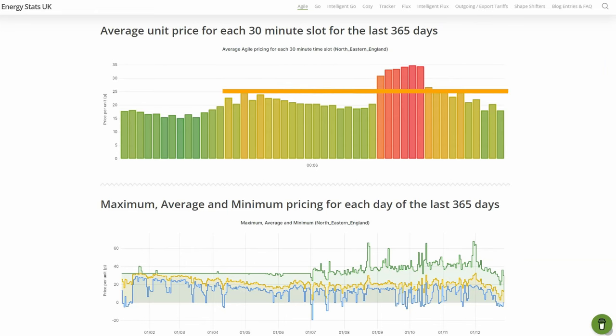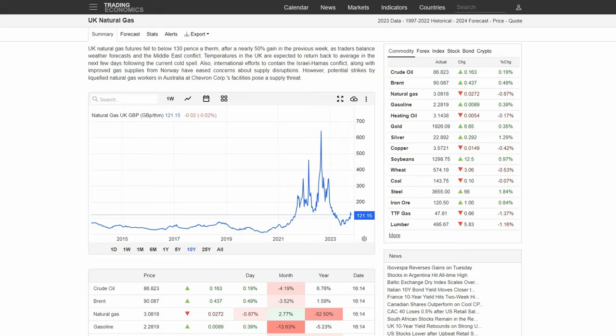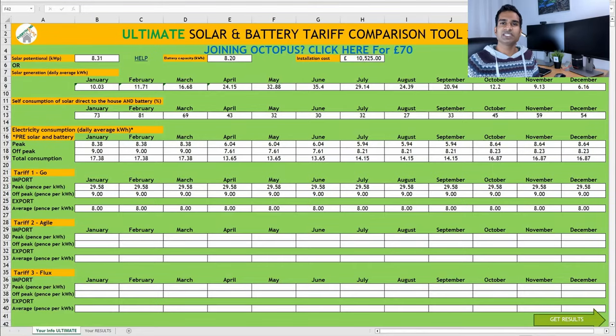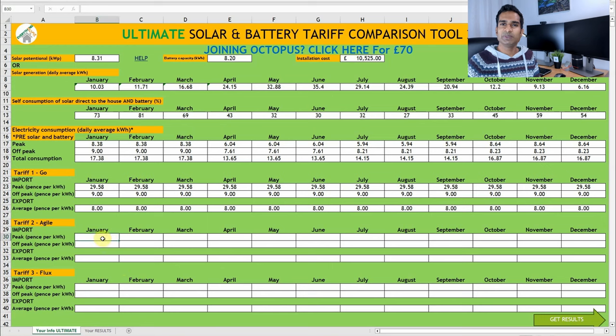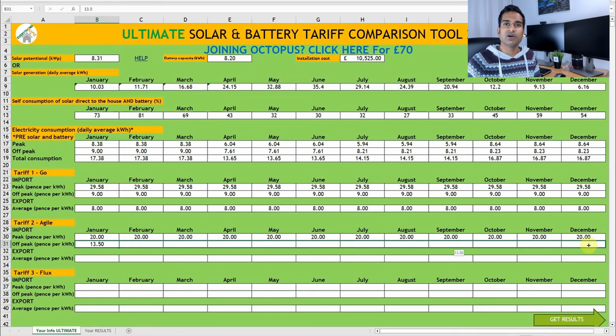We can see that the average price per kWh of electricity in the typical off-peak period was around 18.5p per kWh. It's worth bearing in mind that these prices were taken from a time when wholesale gas prices soared, and it would be reasonable to reduce these average peak and off-peak prices by around 5p per kWh. We can plug these numbers into the solar and battery calculator. 20p per kWh peak and 13.5p per kWh off-peak. But what about export?